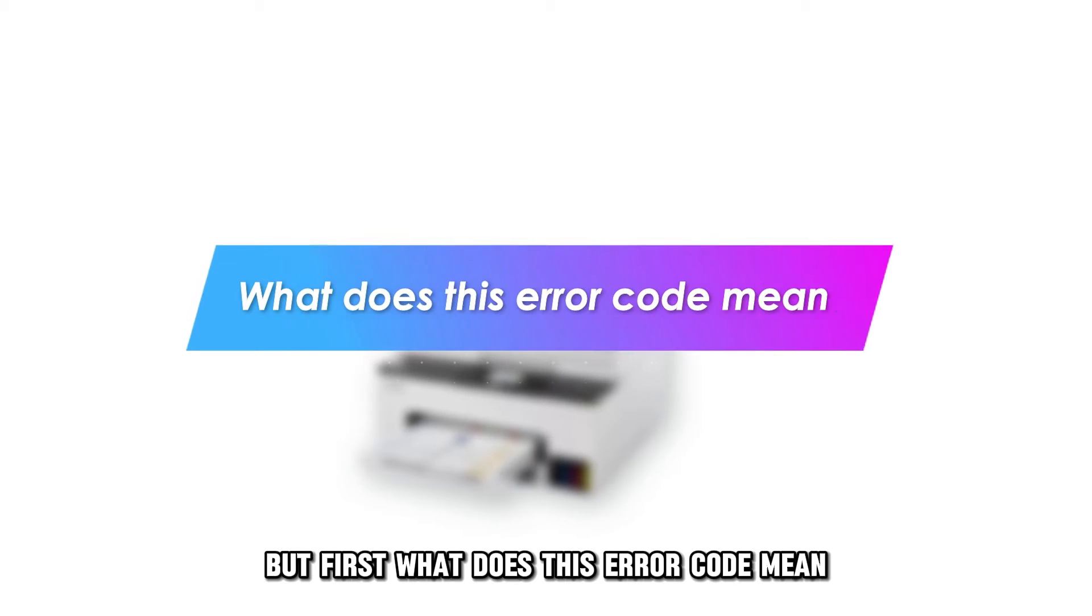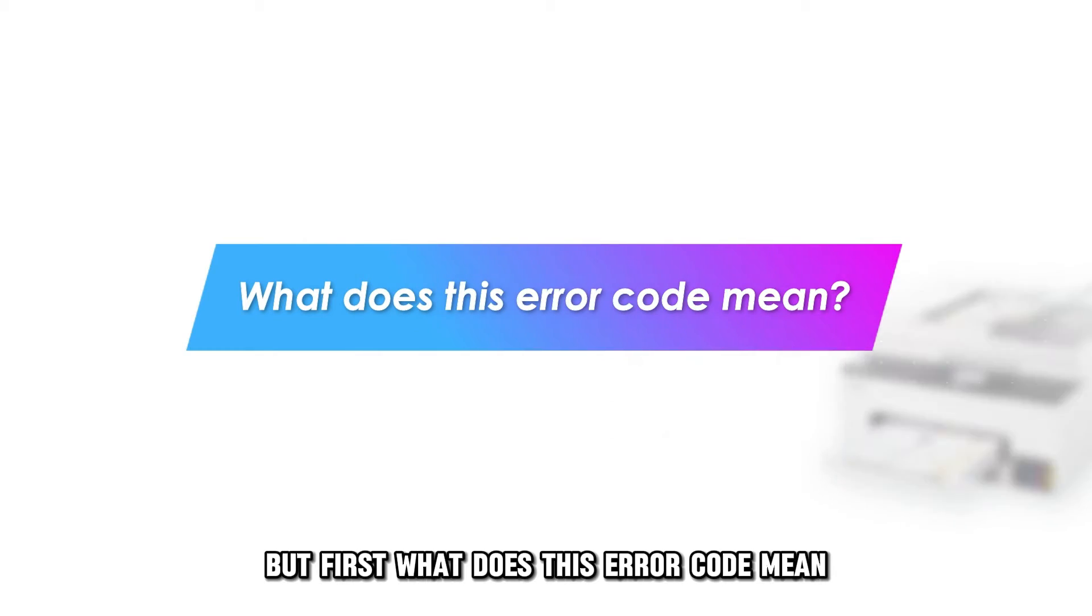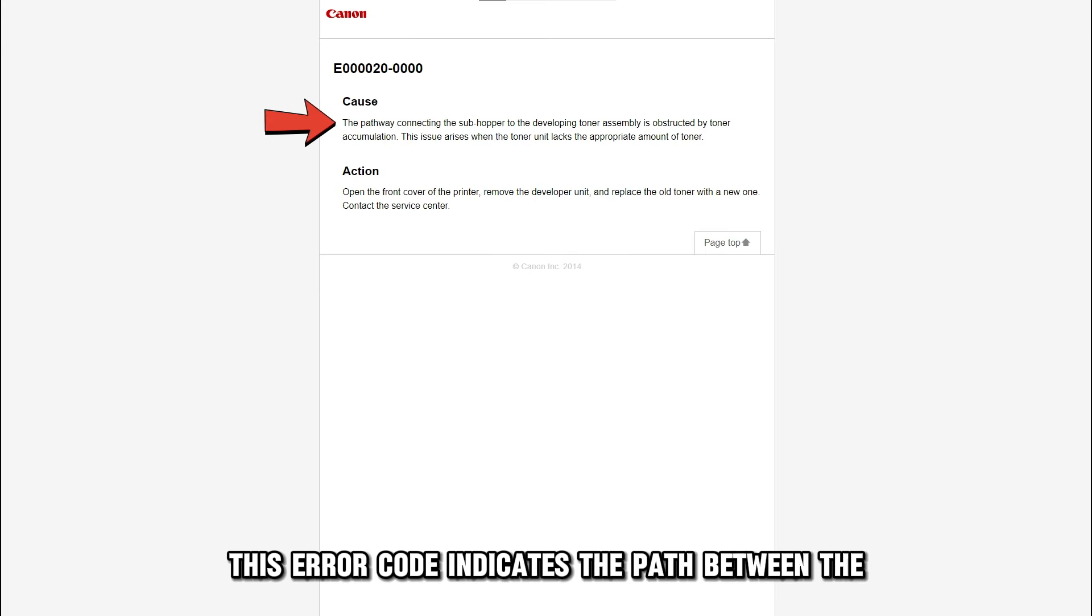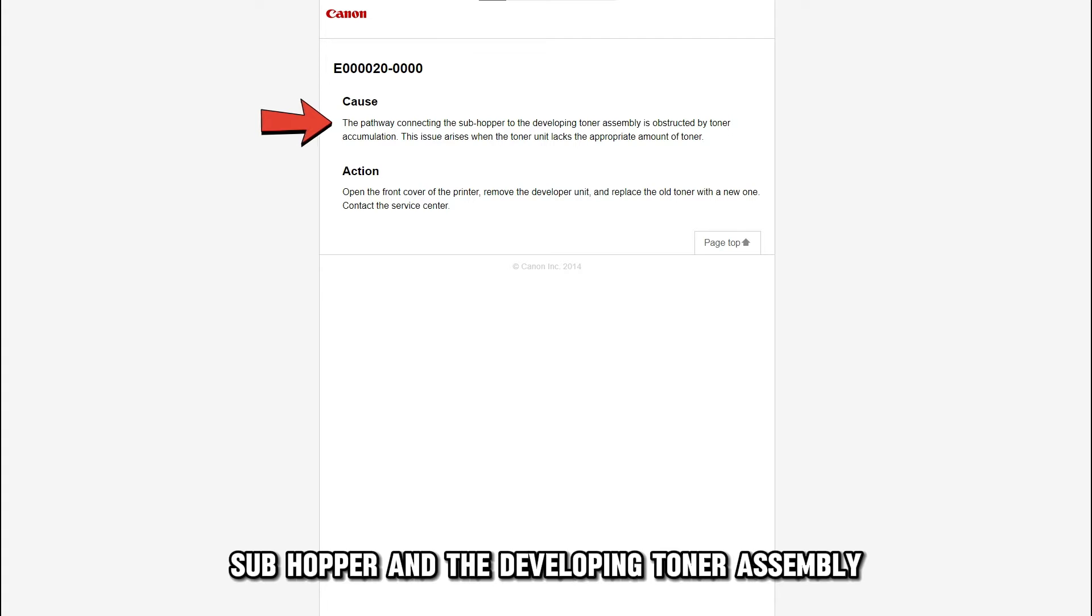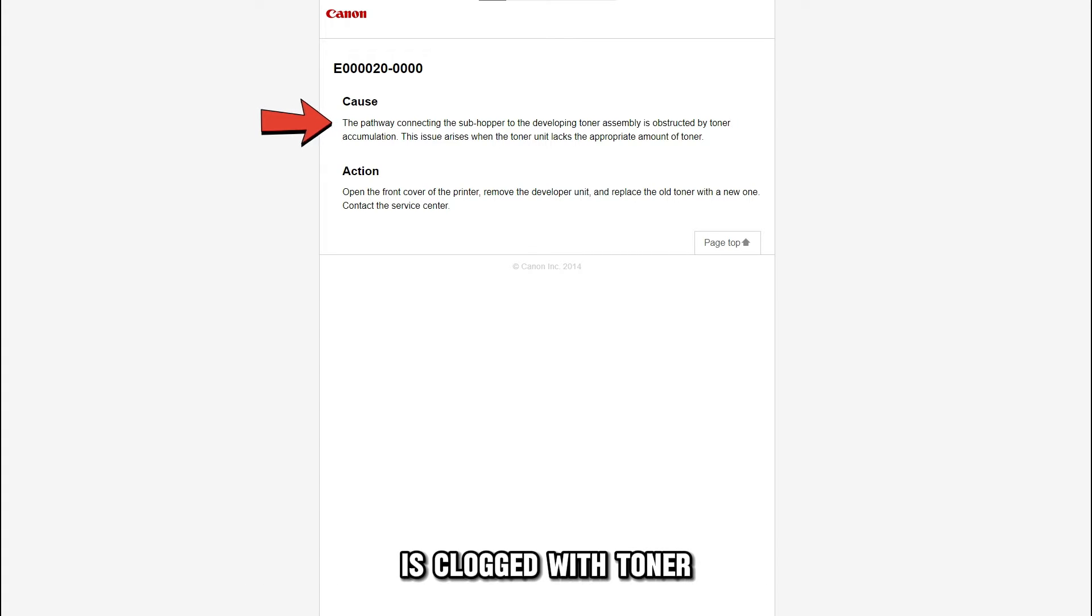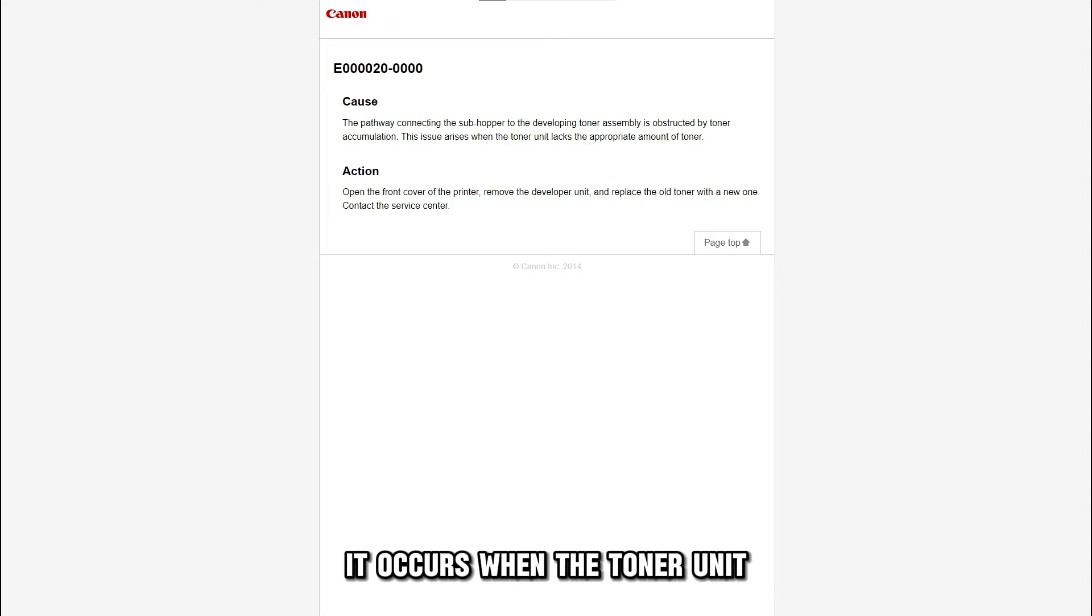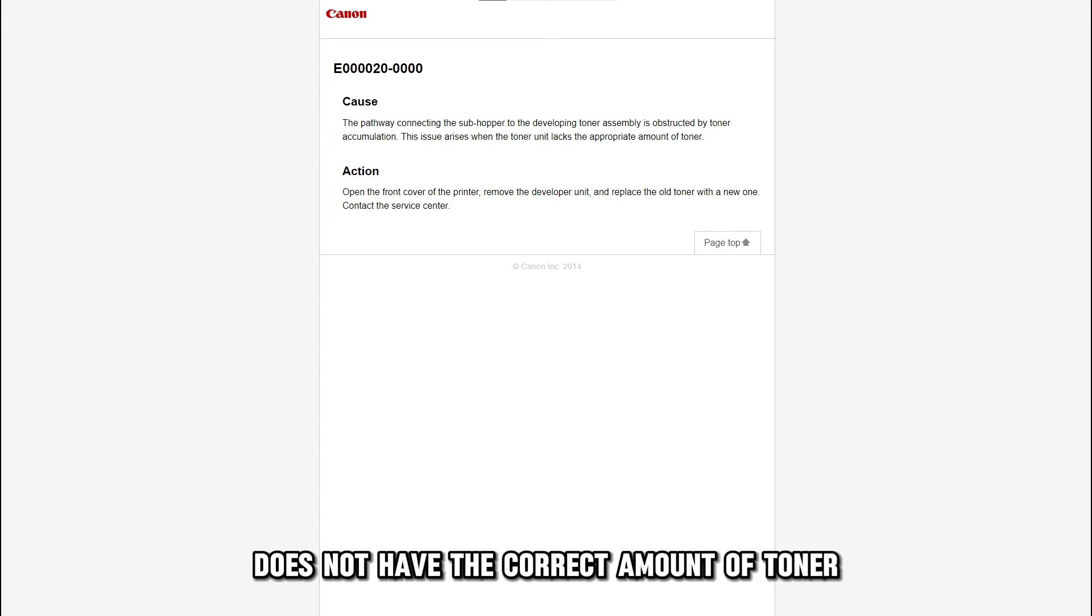But first, what does this error code mean? This error code indicates the path between the sub-hopper and the developing toner assembly is clogged with toner. It occurs when the toner unit doesn't have the correct amount of toner.